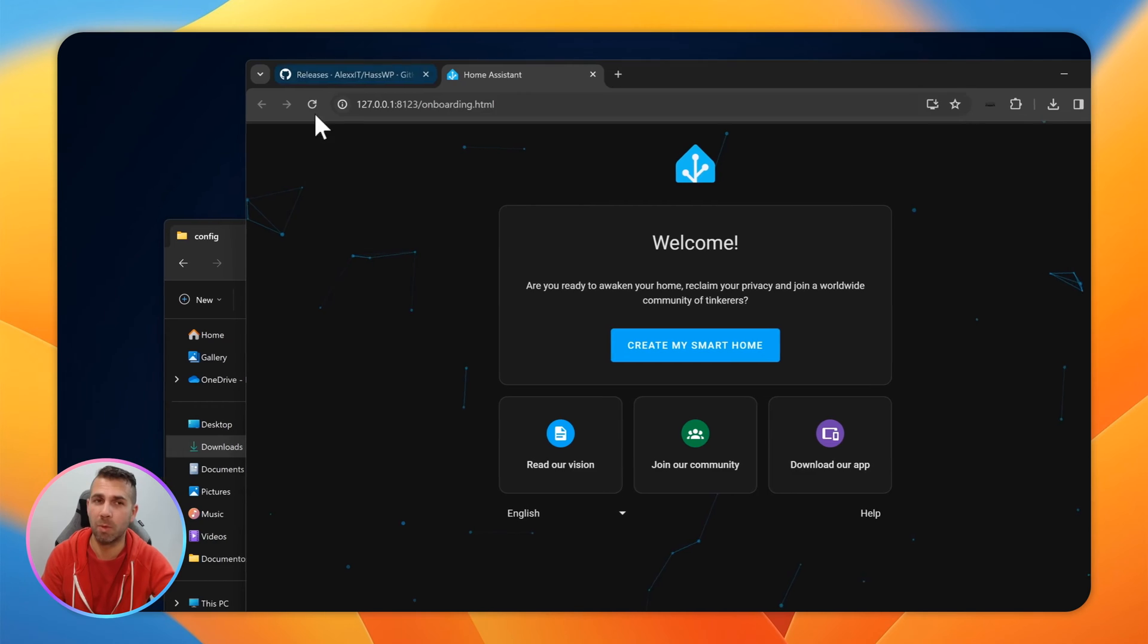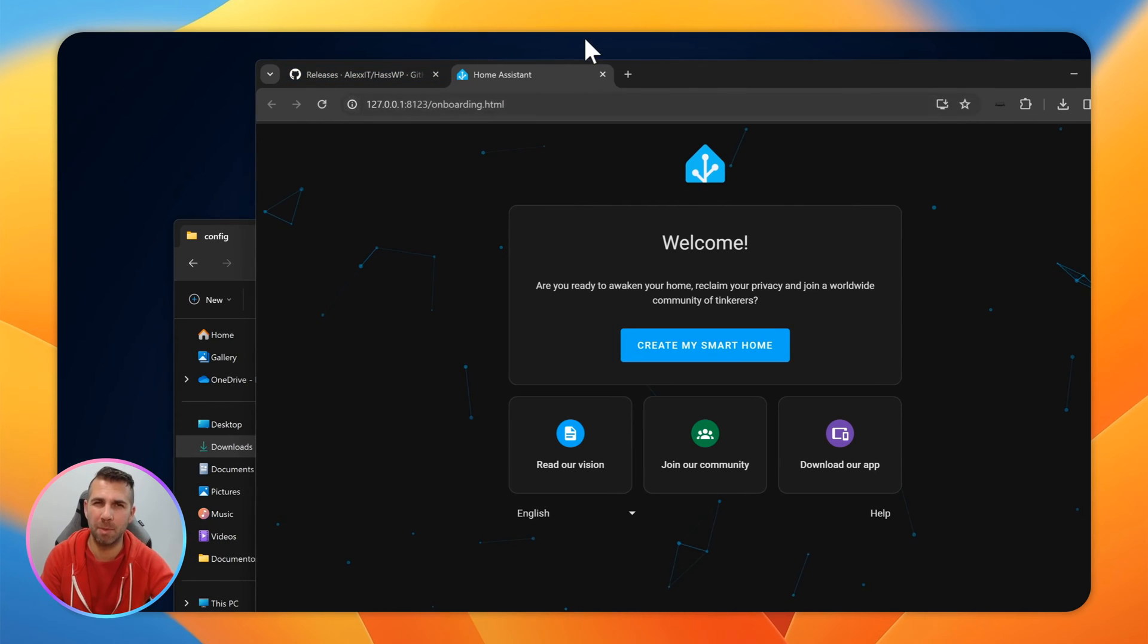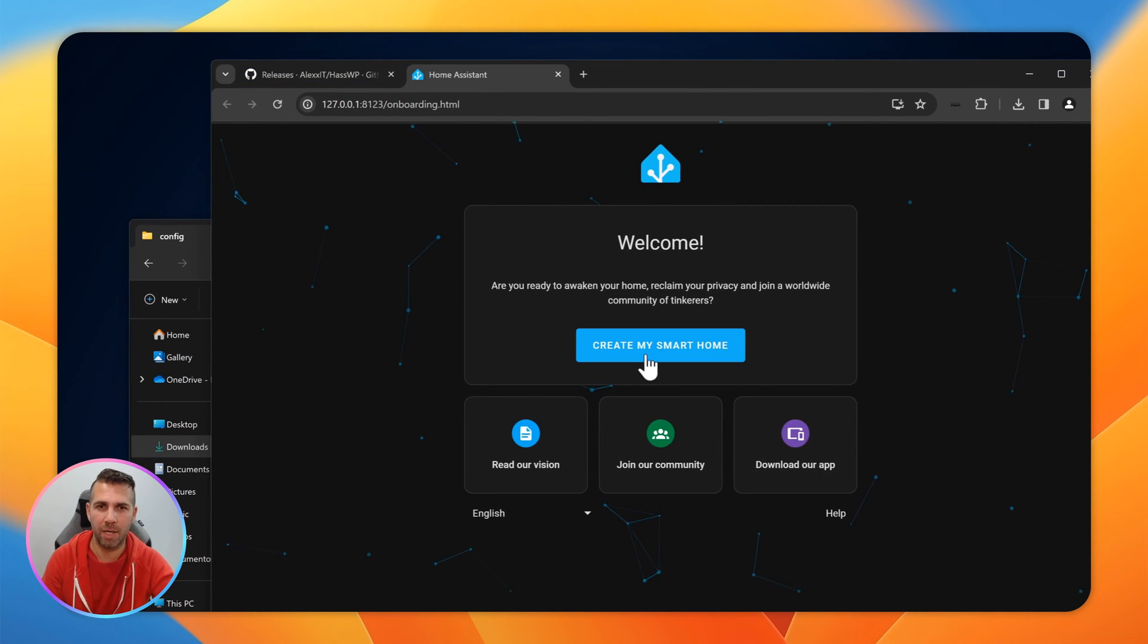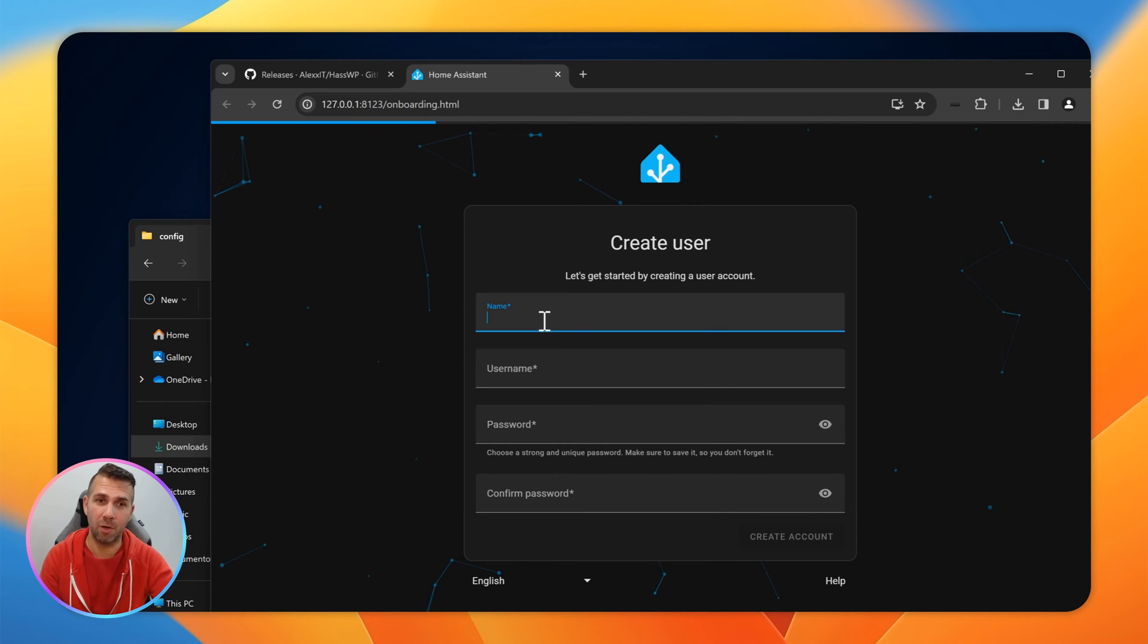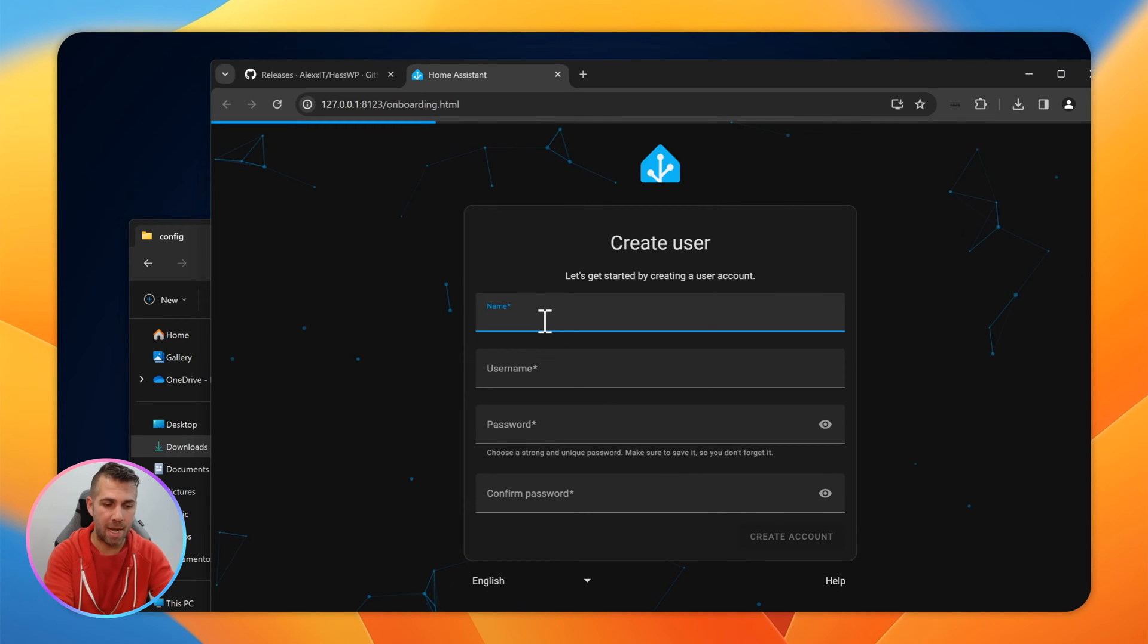Welcome back to another video. Hope you're having a great day. Today we'll take a look at how we can install Home Assistant on a computer with Windows 11 the easiest way that I'm aware of. We'll install it like any other app, actually easier. We just need to download the folder, put it here, and execute one file. That's it. We'll have Home Assistant running. Now let's take a look at the screen and see how easy it is.